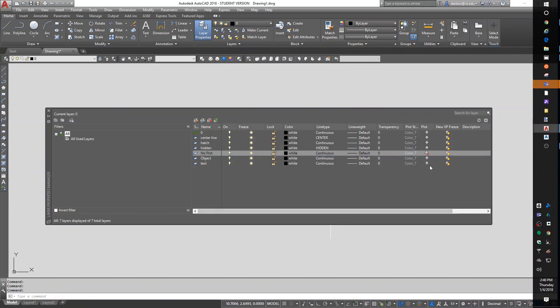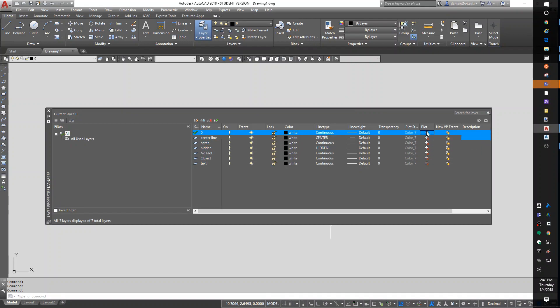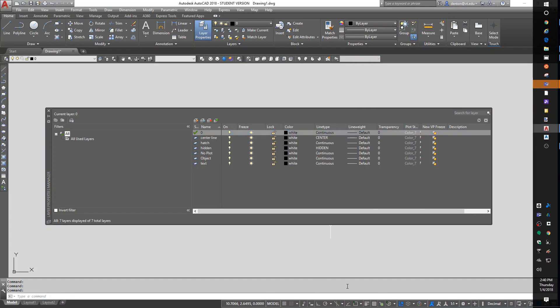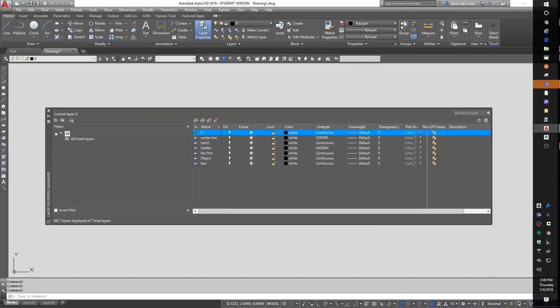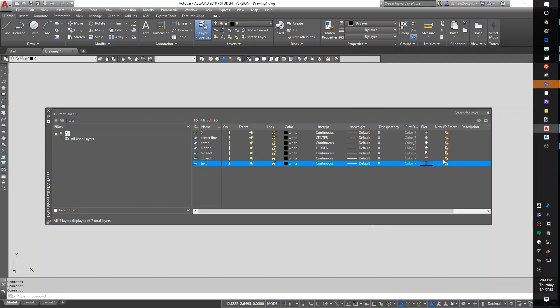And they couldn't figure out why their stuff doesn't print, but that's being pretty mean. Let's turn that stuff back on. I'm leaving my no plot as no plot. Now, colors.